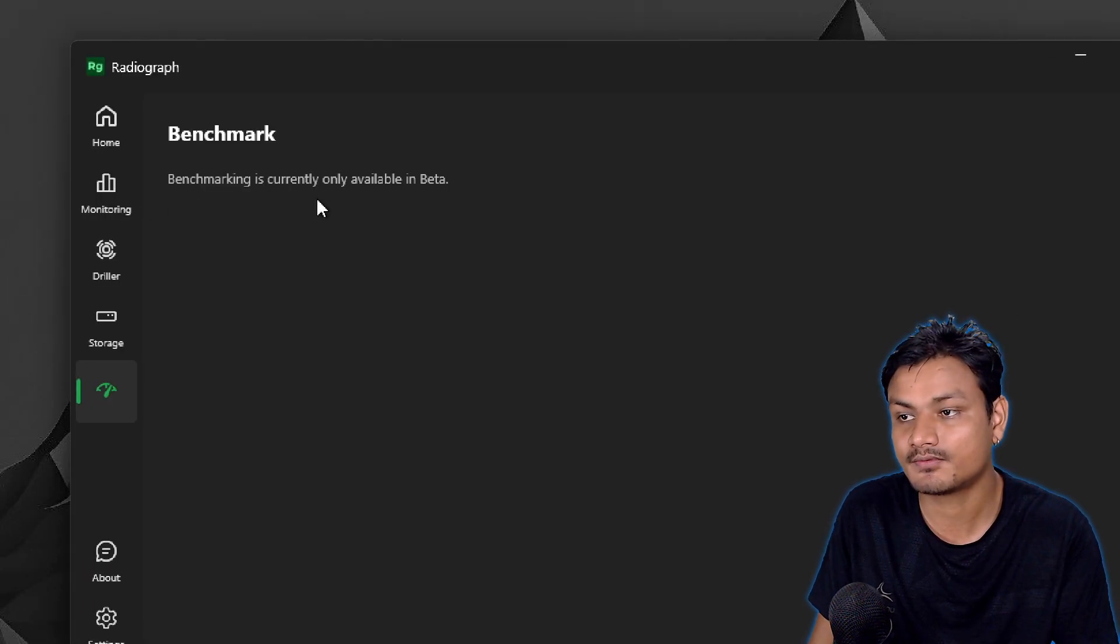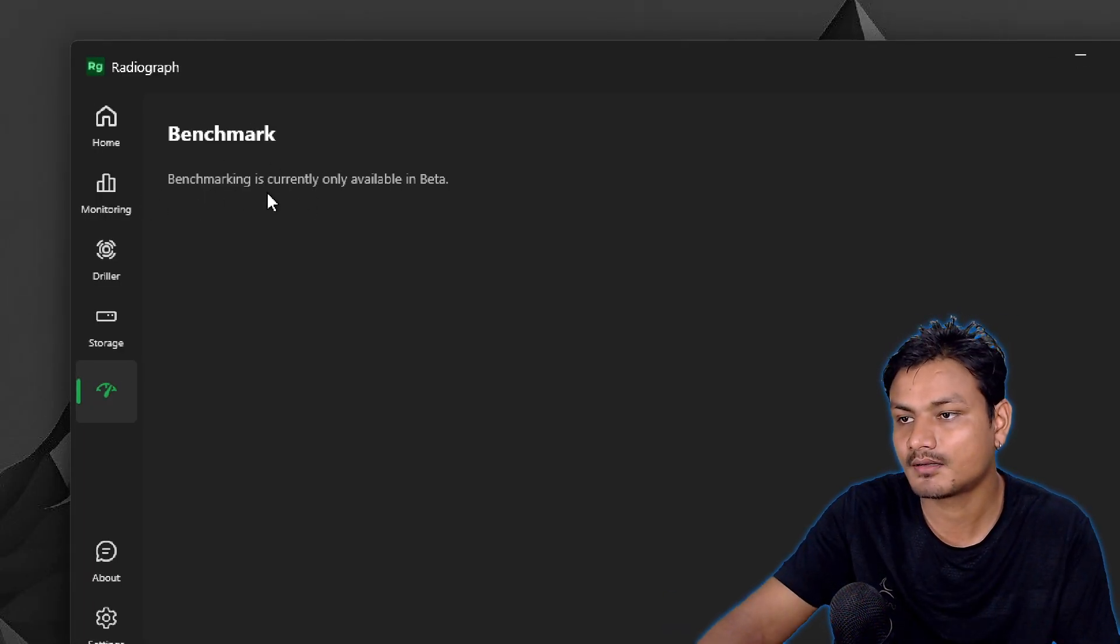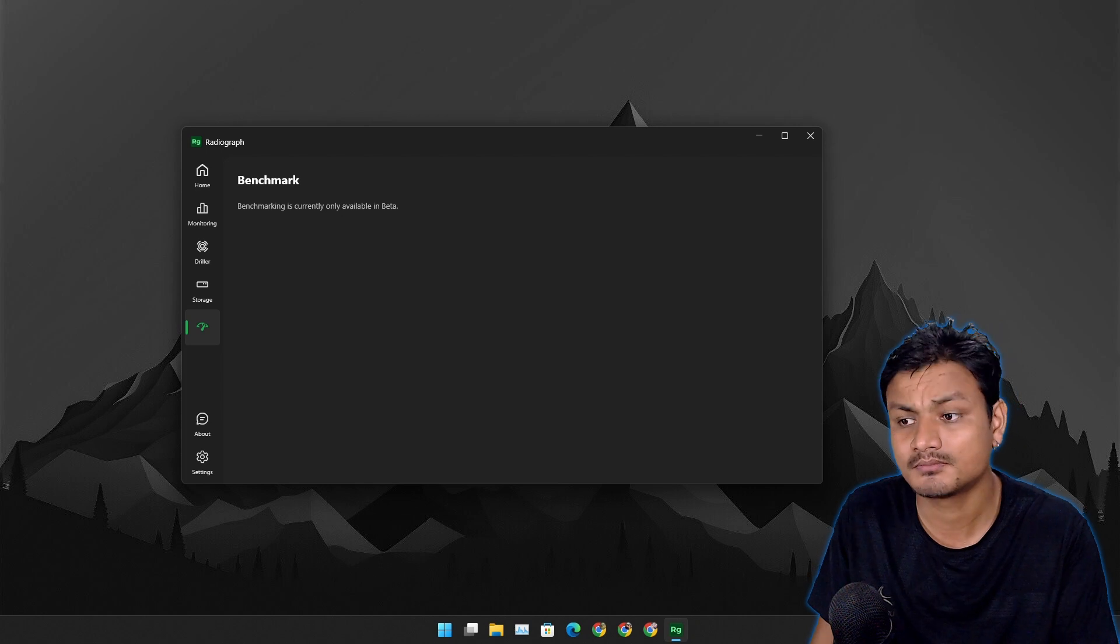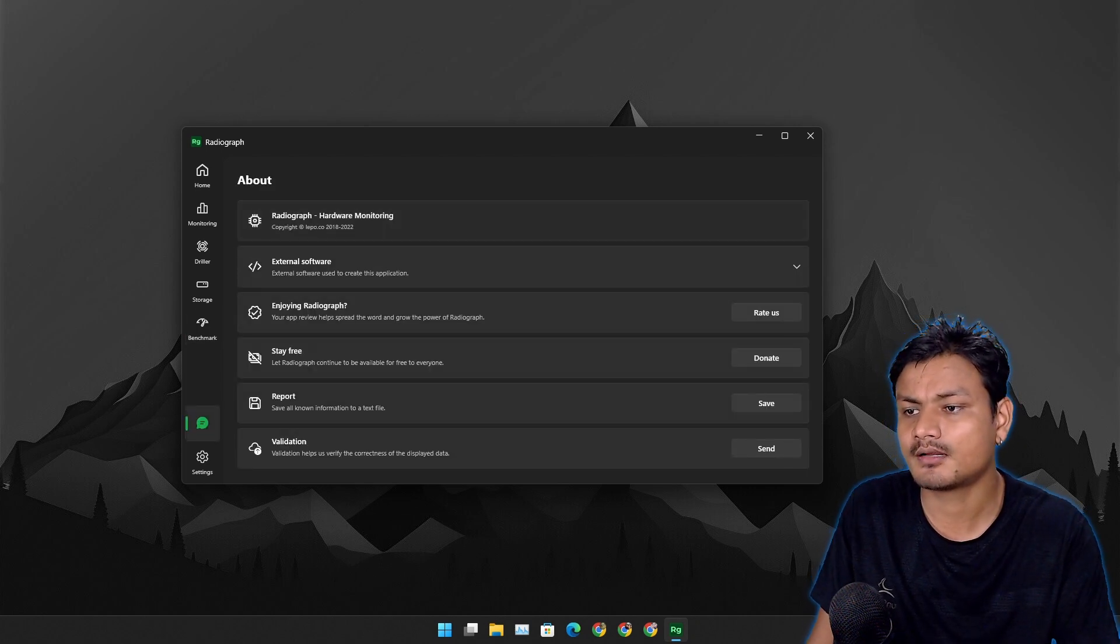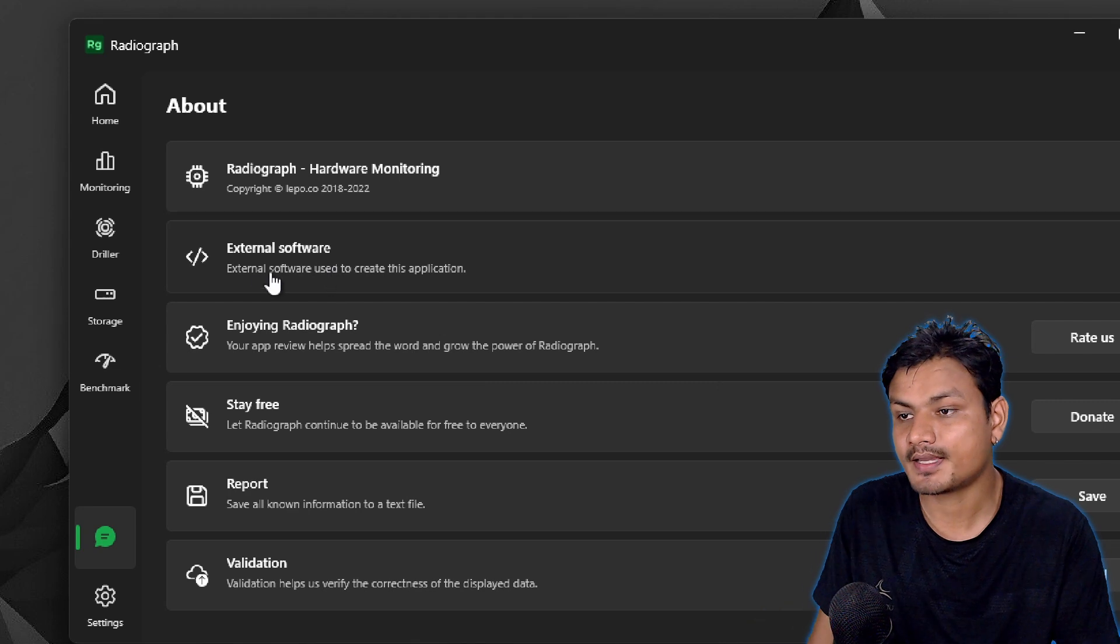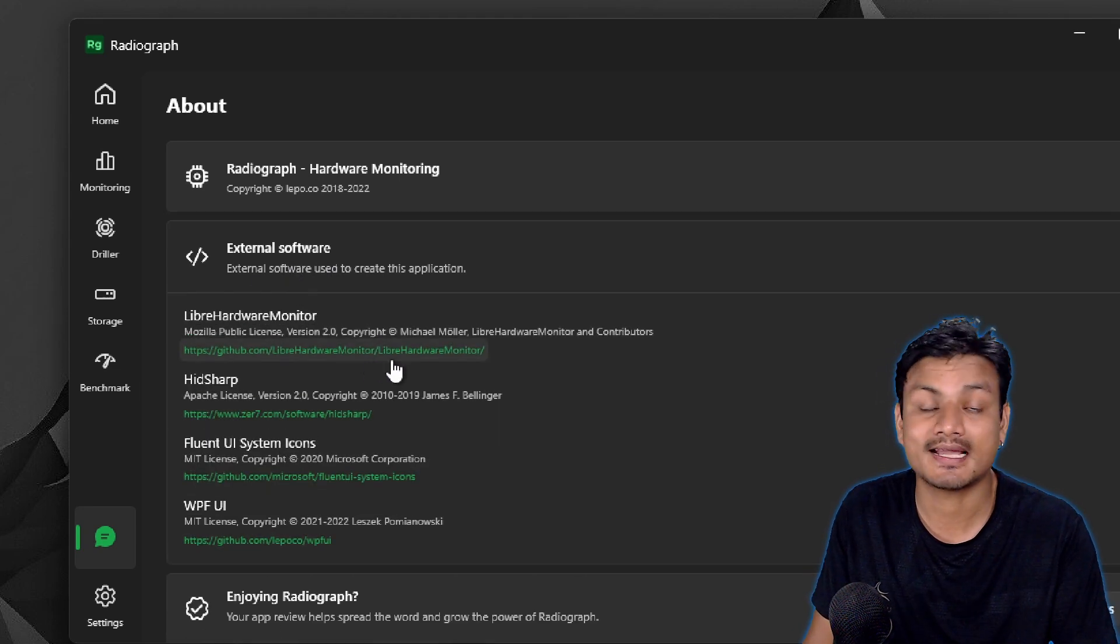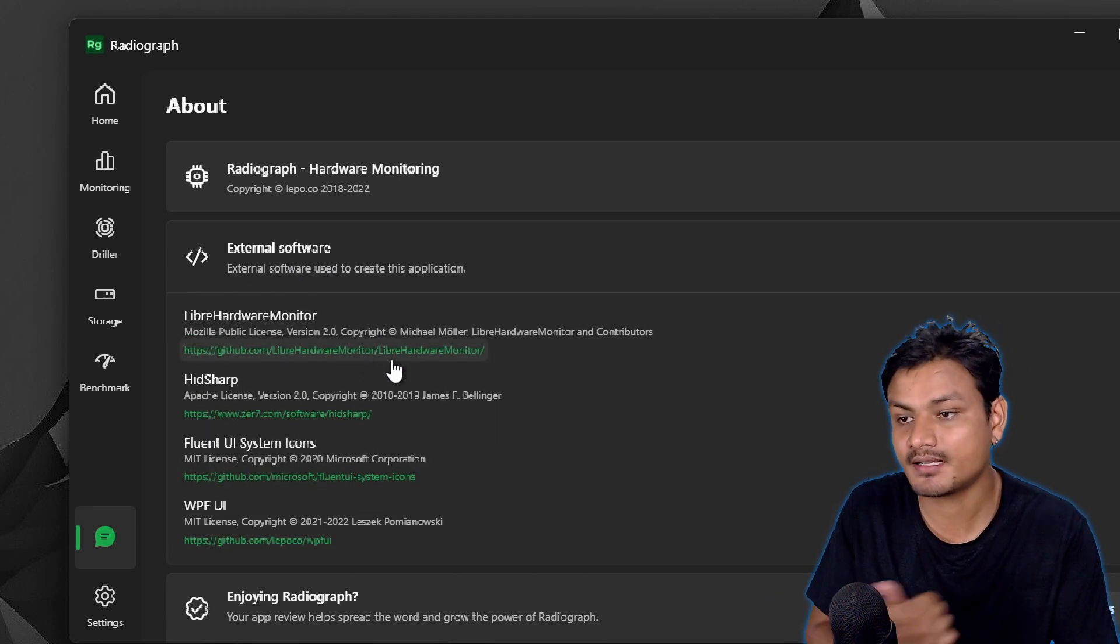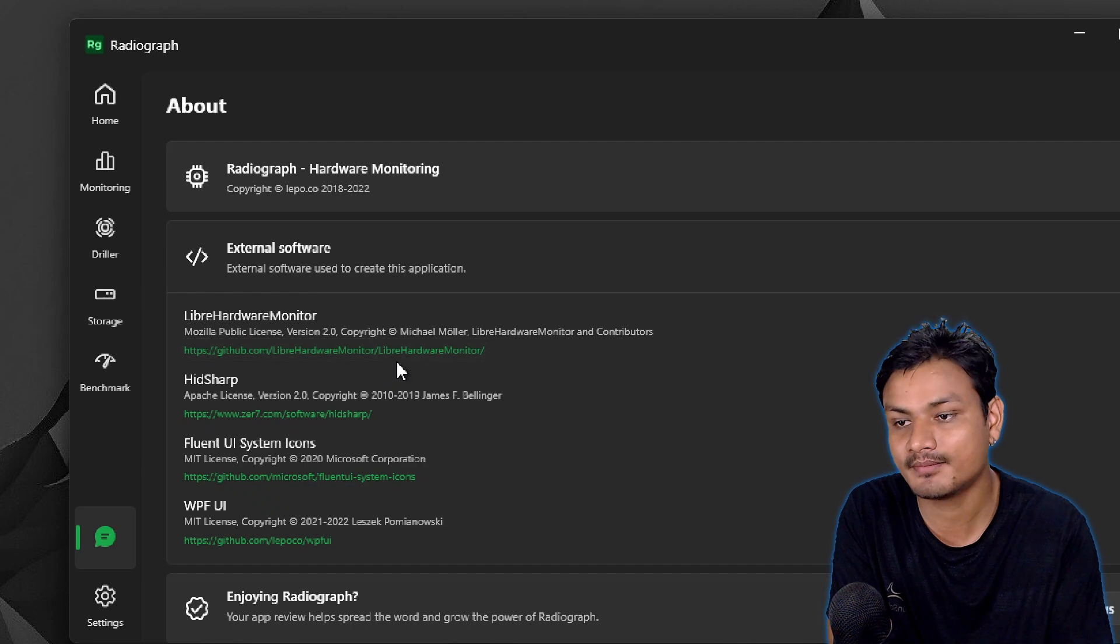If we go to the About section here we can see that this software is actually based on free and open source software called Library Hardware Monitor.